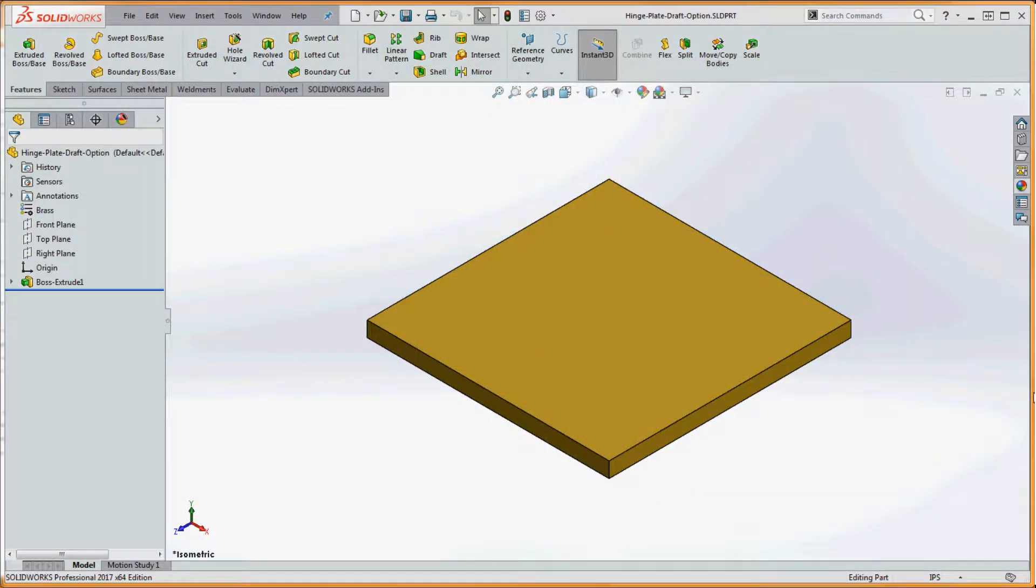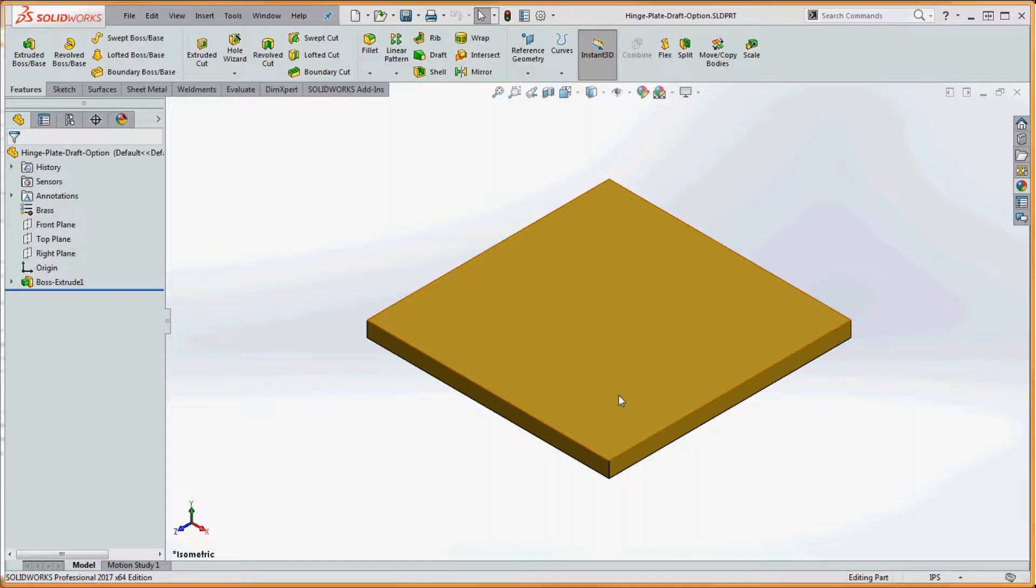So let's talk about the draft option in regard to your extruded boss base feature. And this thing could be applied to any extruded boss base. And let me show you how to exercise that option.